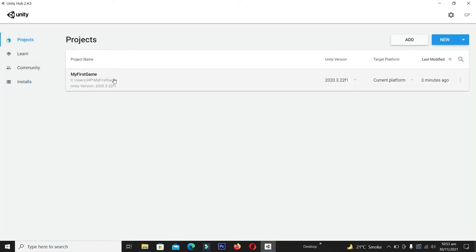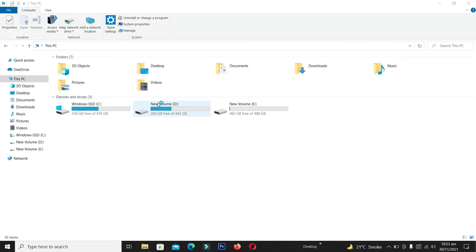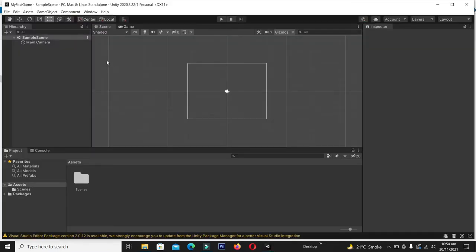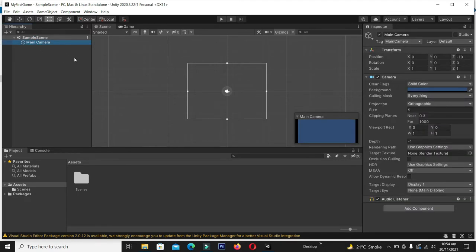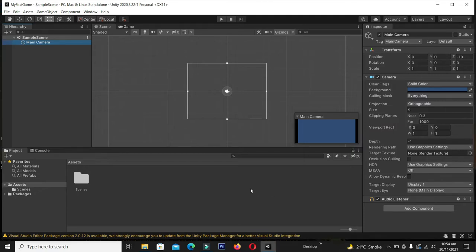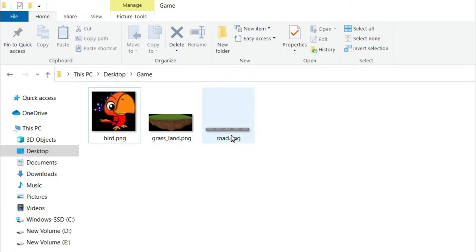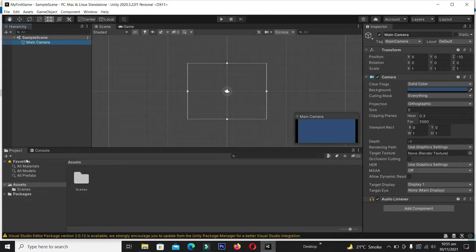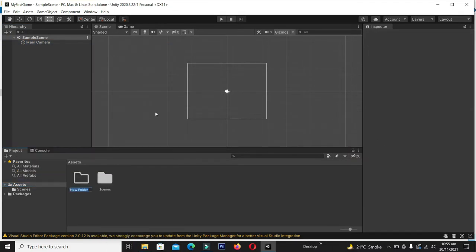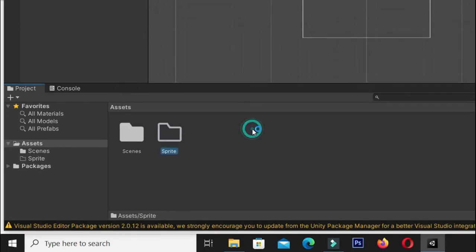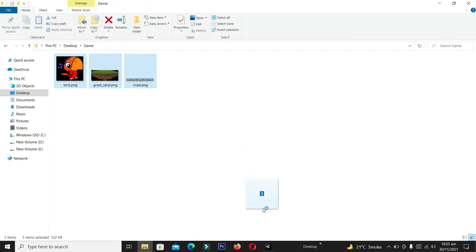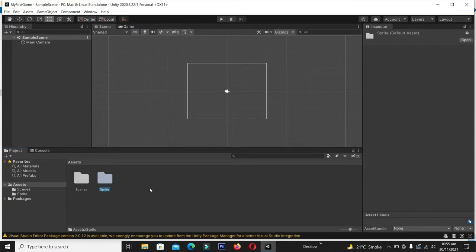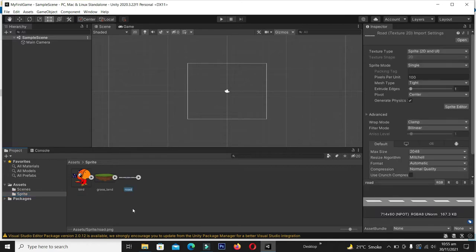Now let me open the project again. We have one default game object — the main camera. It's time to create the game scene. I've already created the game assets and images; the download link will be in the description. We have a rod, a grassland, and a bird object. Let's import these images as sprites — click on Assets, create a folder named 'Sprite', then click and drag the image files into the sprite folder.